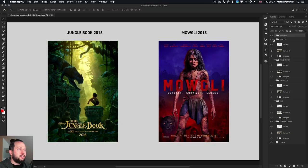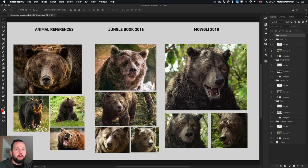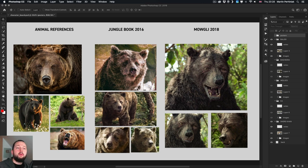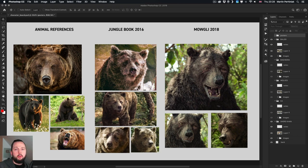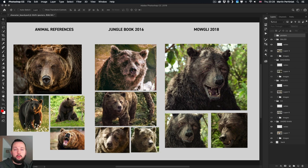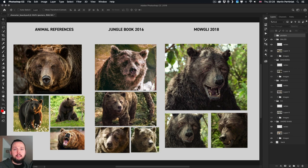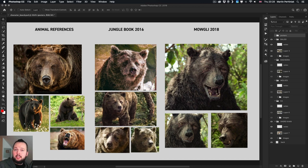Let's get started straight away with a favorite character Baloo the bear. The way I'm going to do this comparison is to show you on the left side some animal references, then we have Jungle Book in the middle and then Mowgli on the right side. My aim is to define and highlight the differences between the character designs and the unique features or decisions that they made when they designed them.